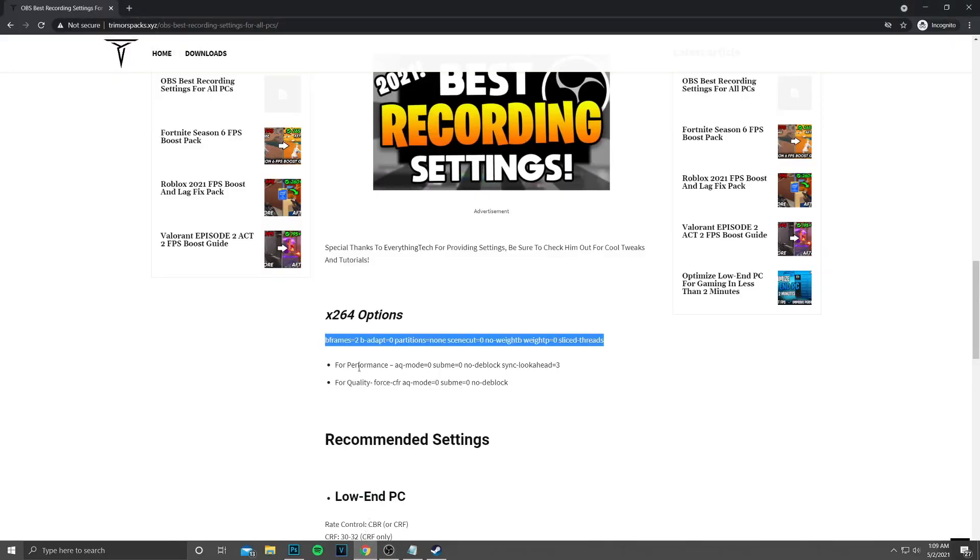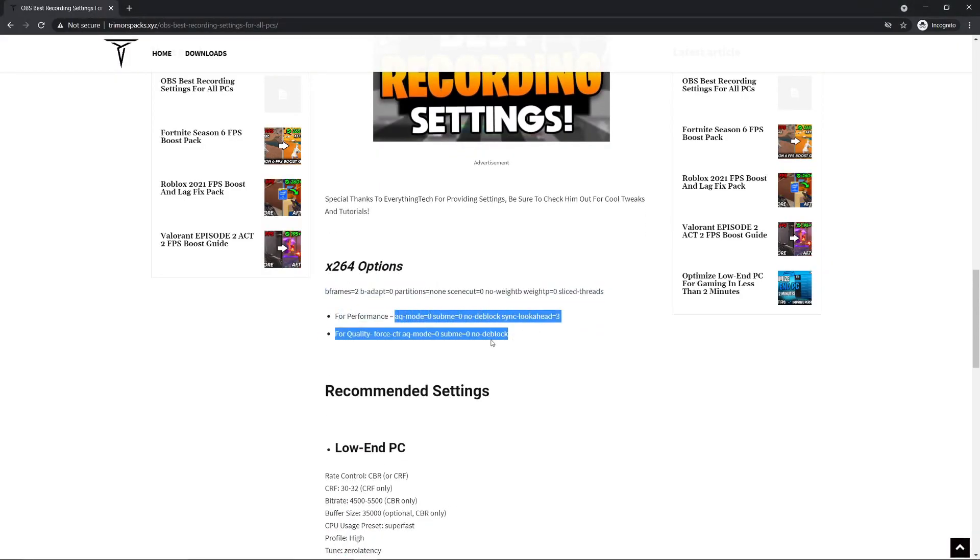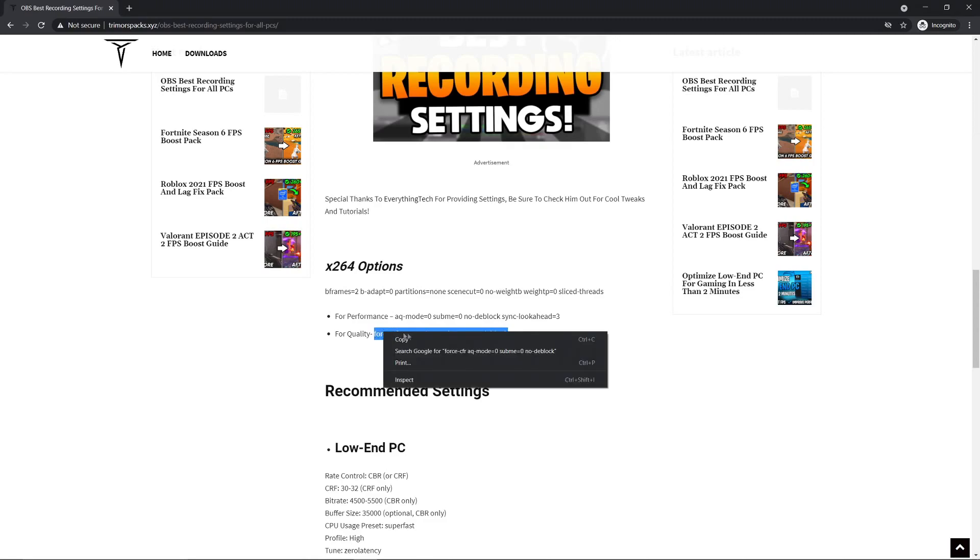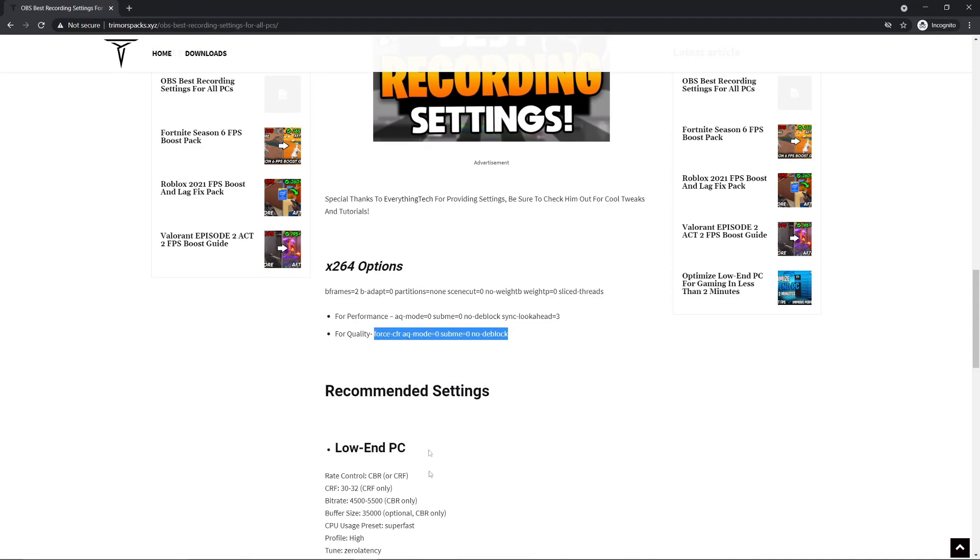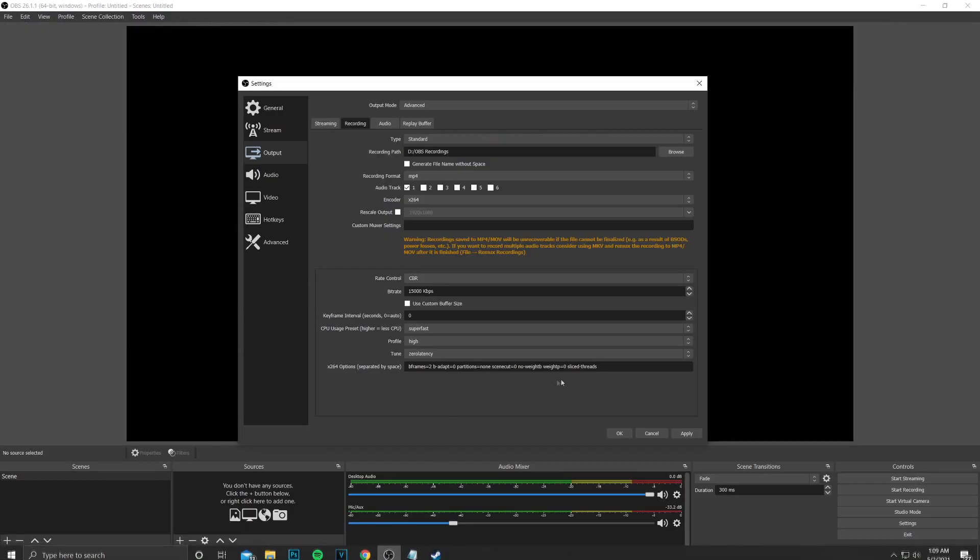After that, go back to the link and copy the second code. Here you will see two codes—you can choose one of them according to your need. I prefer performance if you have a low-end PC. Paste the second code after the first code. Remember to add a space in between the codes.